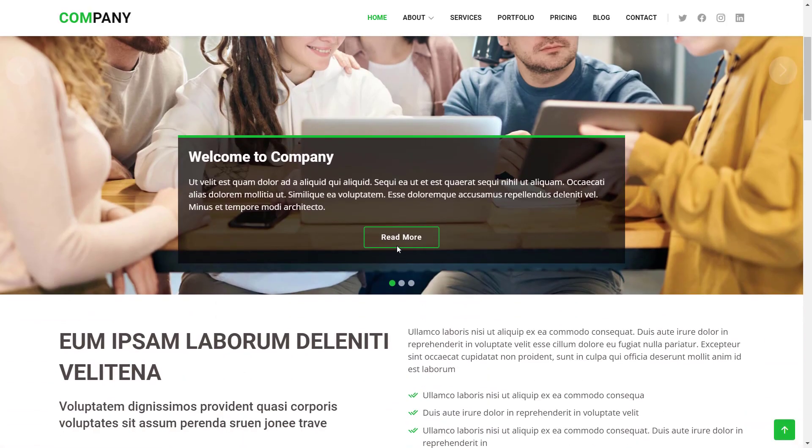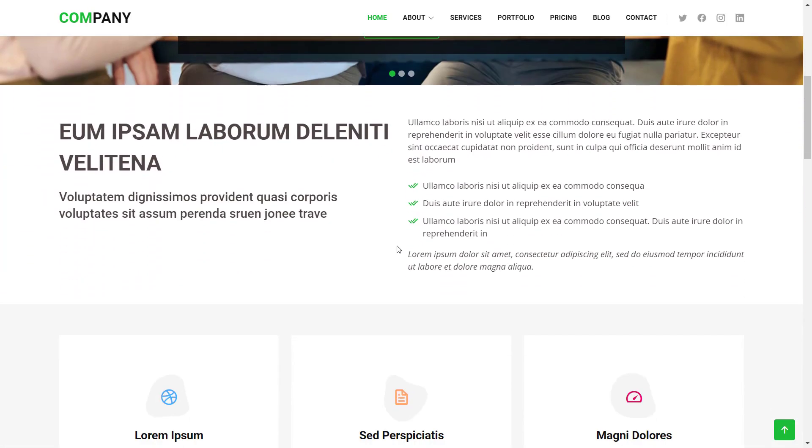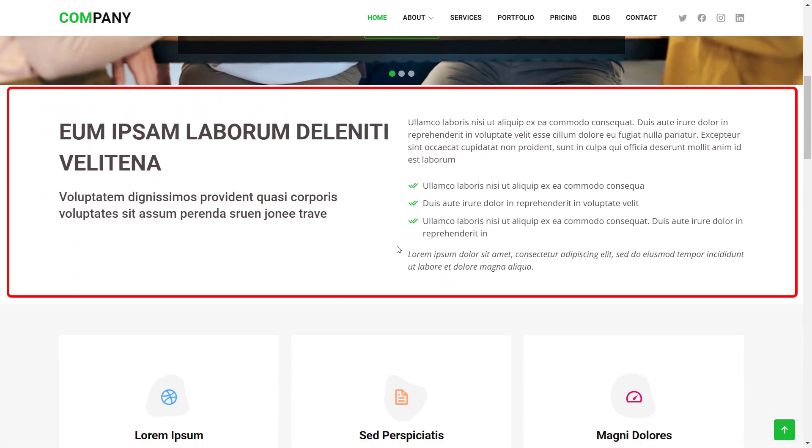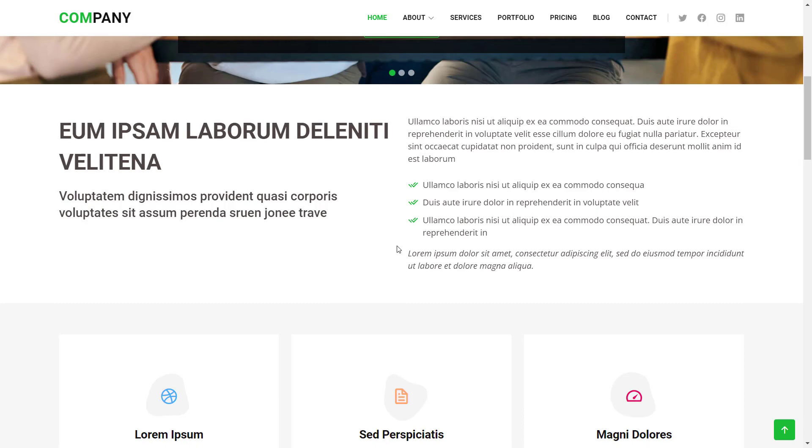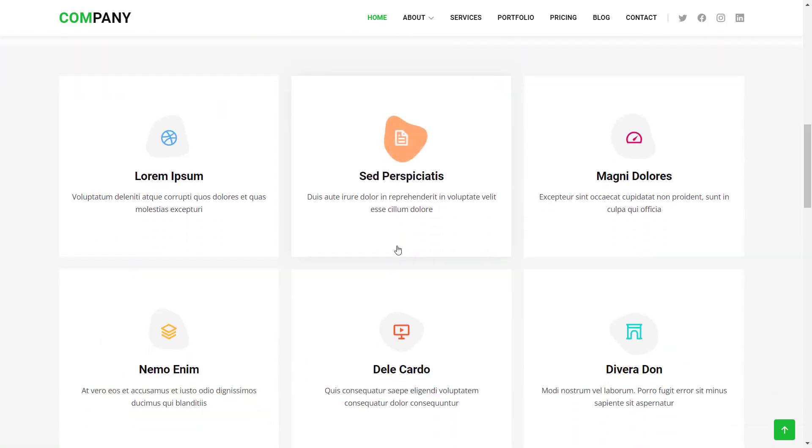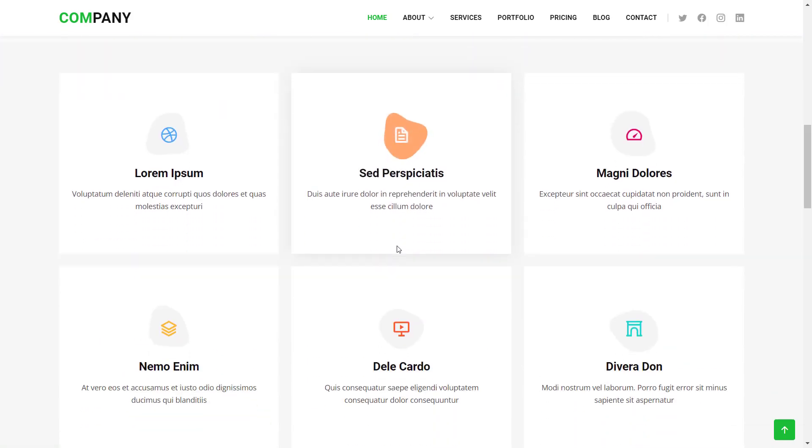In the last video, we created the text teaser component using the component builder UI without writing a single line of code. However, for a lot of requirements, developers are needed to create components. To progress building the homepage, we continue with the service teaser component.